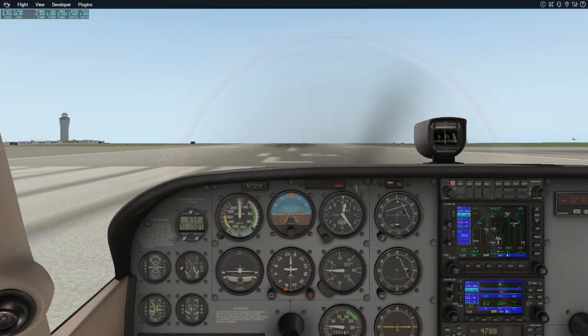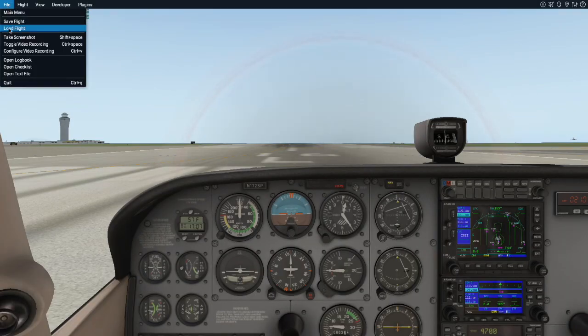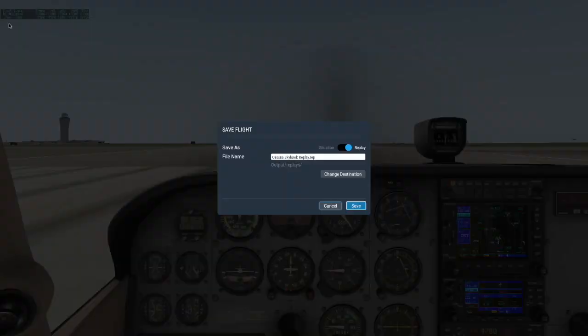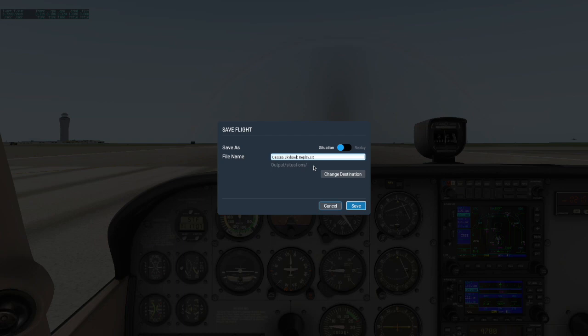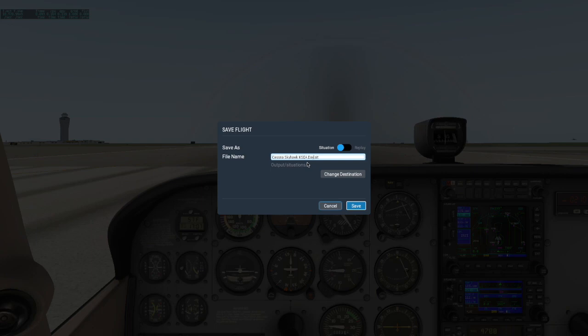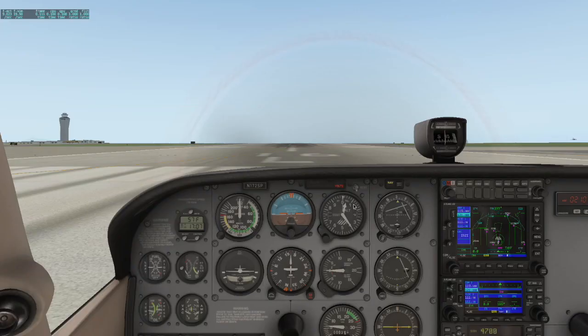Now situation files are also very useful because they save a complete snapshot of everything in the sim at that moment, from exactly where the plane was located, to the time of day, even to the way the GPS was programmed. This is a great tool to use if you want to practice the same flight over and over again. Just set it all up the way you'd like, then save the situation file here.